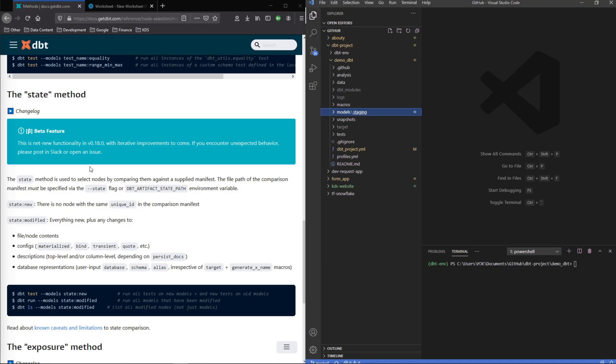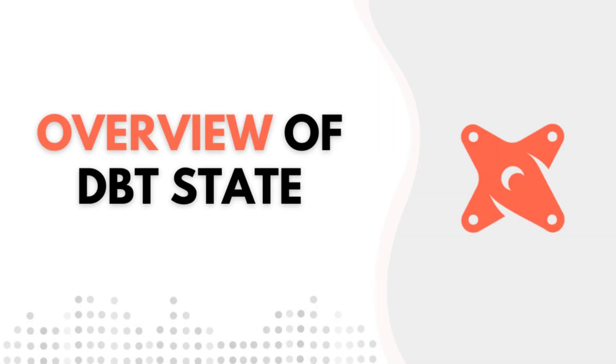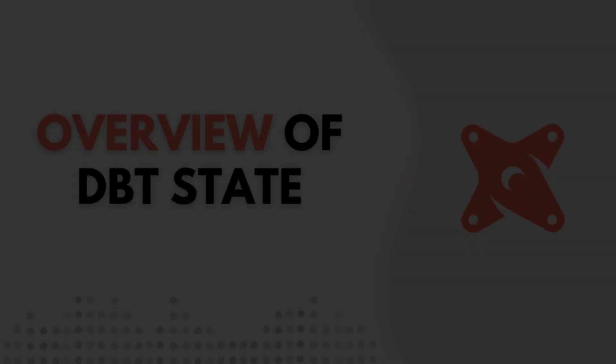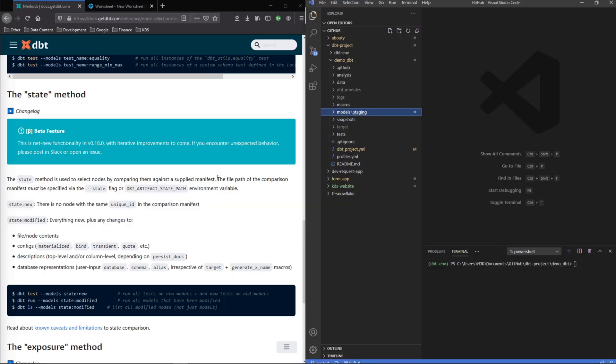In this video we're going to take a look at the state method and understand how you can take advantage of some of the built-in dbt artifacts and functionality to help with creating a type of selective CI for your project. So really what's going to happen here is we're going to compare two manifests.